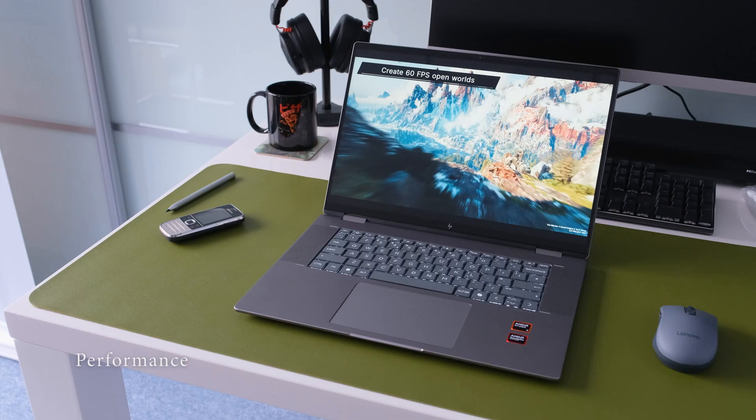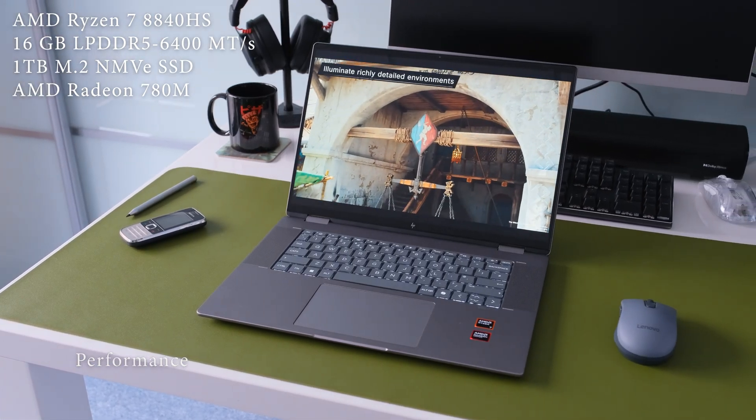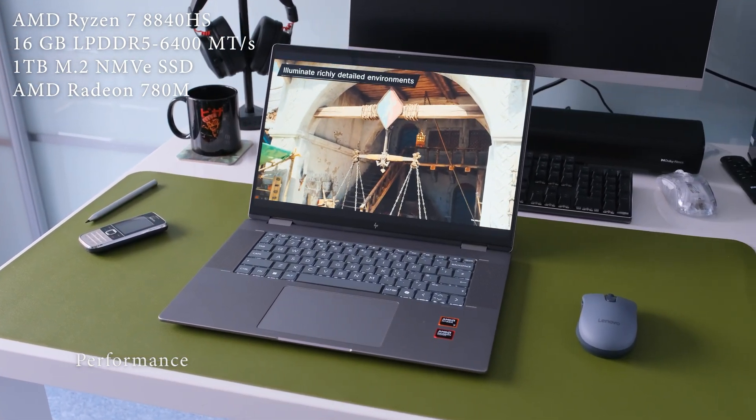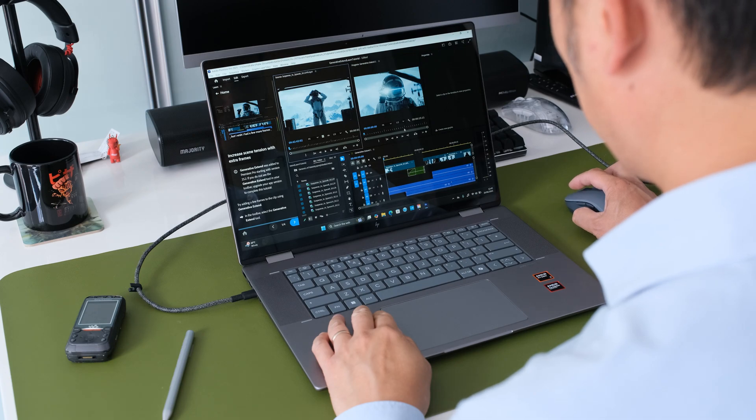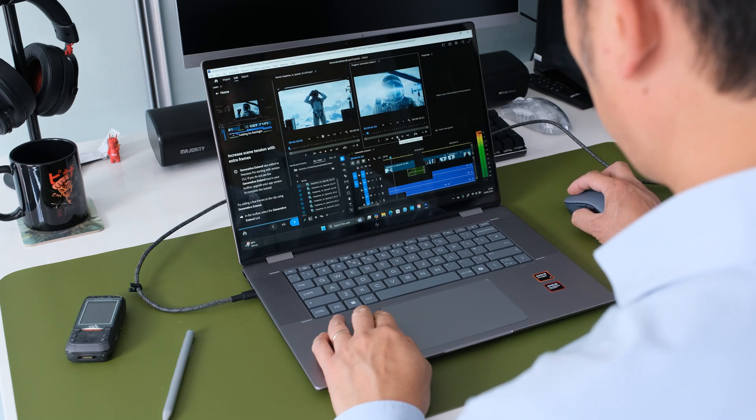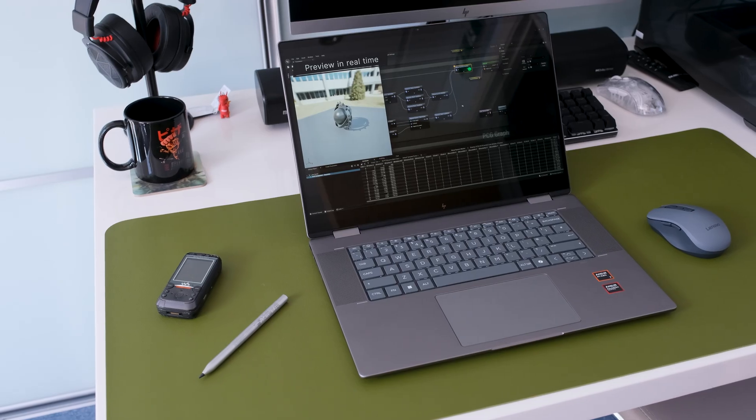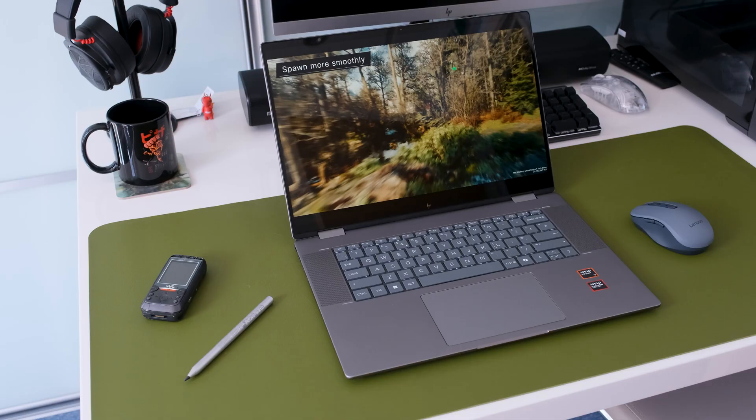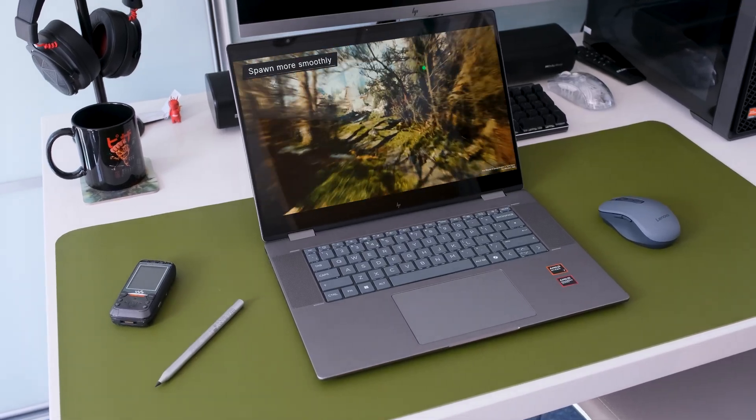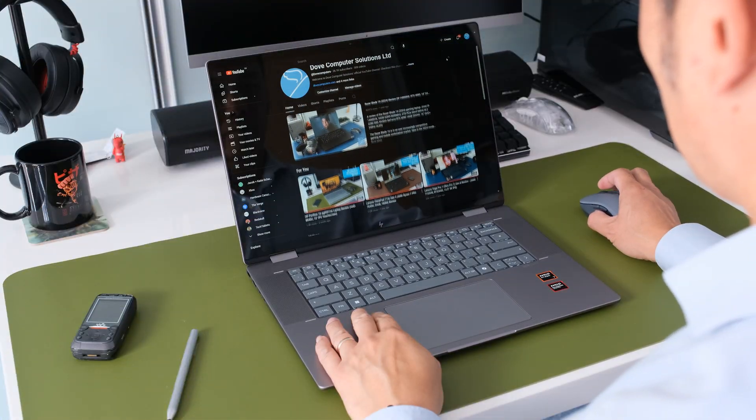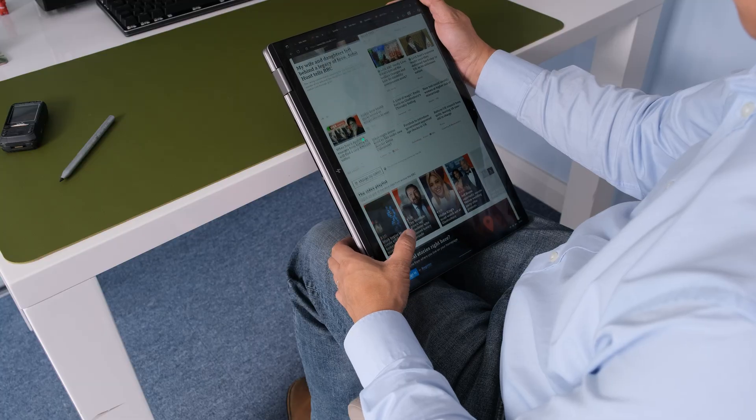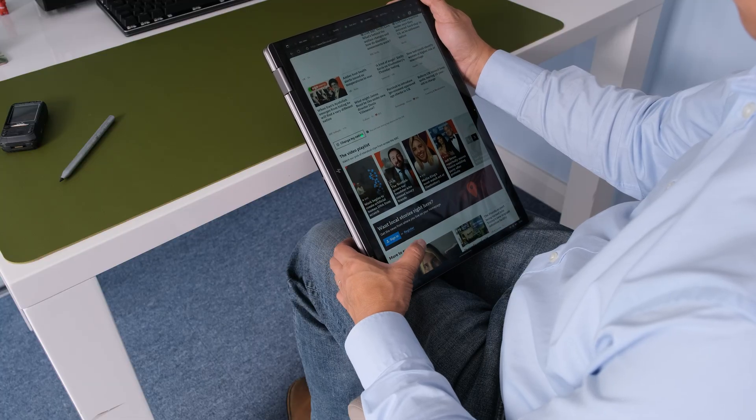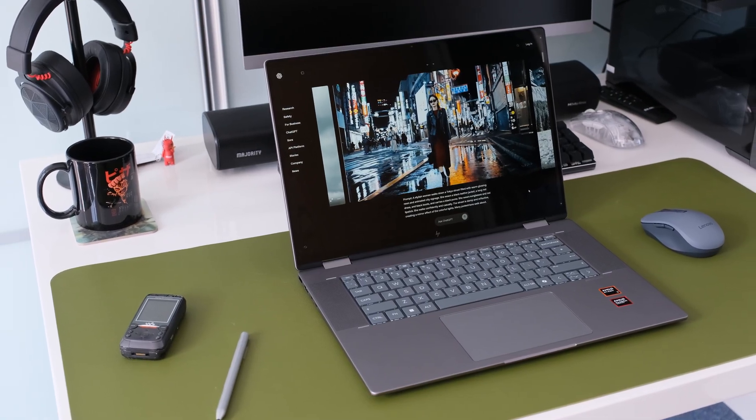Now let's talk about what's under the hood. This specific model, the 16AD0003NA, comes with the powerful AMD Ryzen 7 8840HS processor. 8 Zen 4 cores running at 3.3 to 5.1GHz. A generous 16GB of RAM and a spacious and speedy 1TB SSD. In plain English, this laptop is fast.